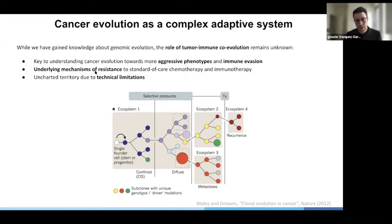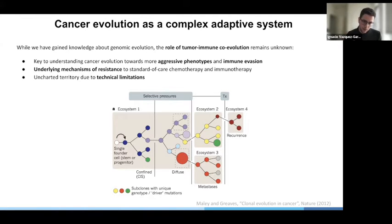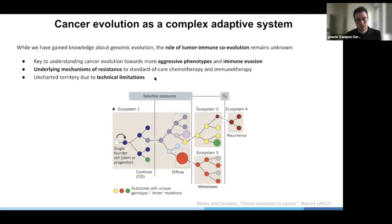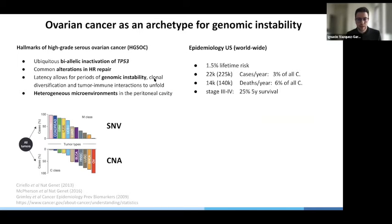Thus far, this has been uncharted territory, mostly due to technical limitations, because we tended to not be able to assay tumor cells and their microenvironment using the same technologies. This is becoming easier nowadays with single cell profiling and also with in situ imaging. So I'm going to delve now into the specific tumor type that we study, which is ovarian cancer.